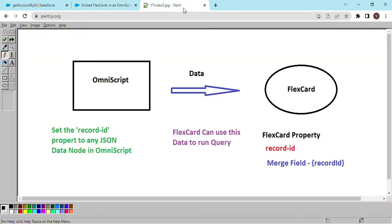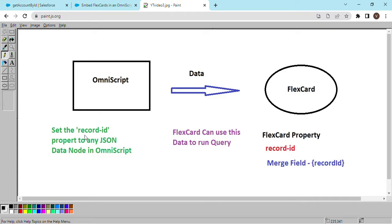Let's understand this with a diagram. This is your OmniScript, and this is your flex card. The flex card in this example offers a property known as record ID. If you want to refer to this record ID on the flex card, you can do it with this merge field. When passing data from OmniScript to the flex card, you have to set this property in the format record-dash-ID, and you can pass any JSON data node from OmniScript.